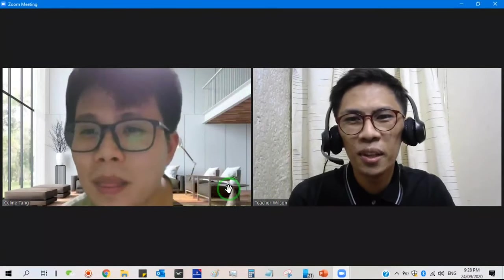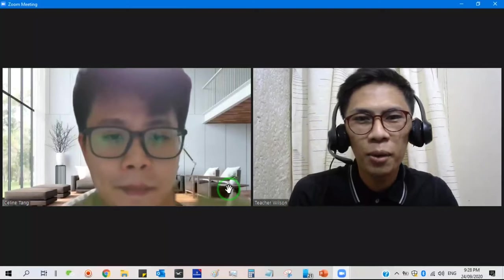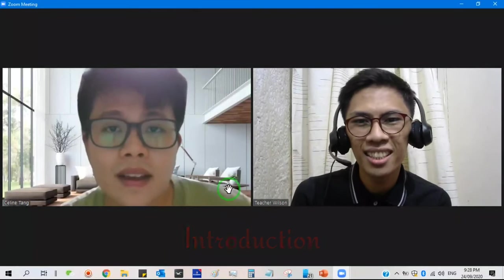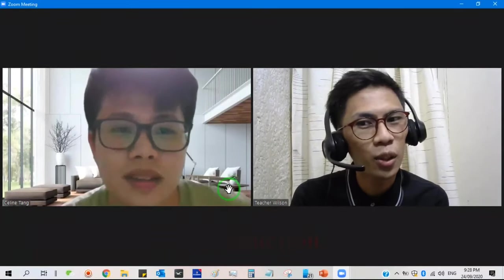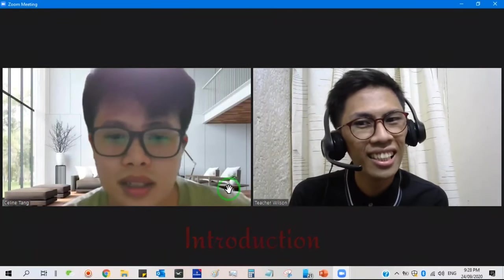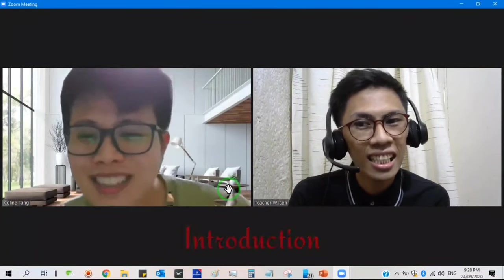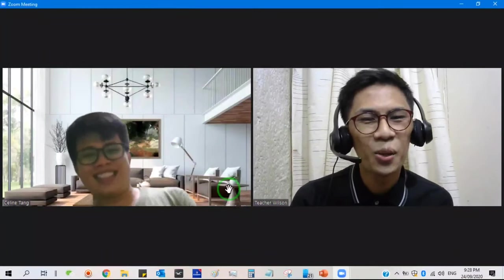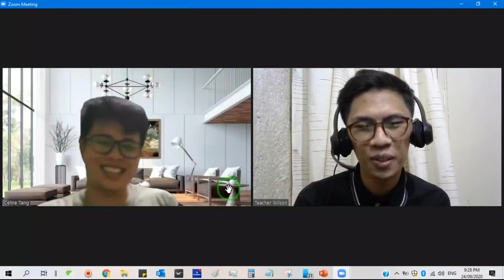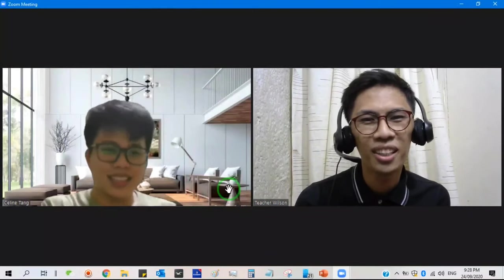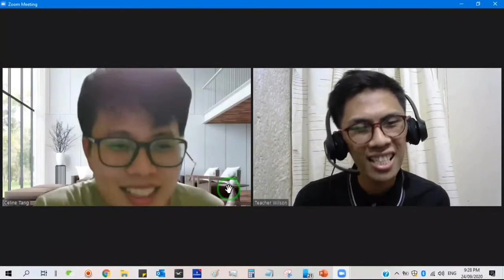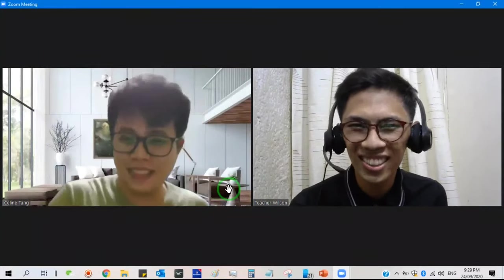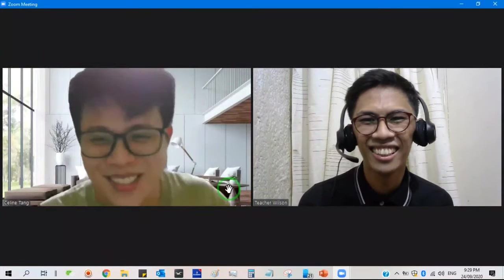So by the way, my name is Teacher Wilson, and you are? I'm Jing Hong. Okay, so all right. Welcome to my class. Nice to meet you. Nice to meet you.